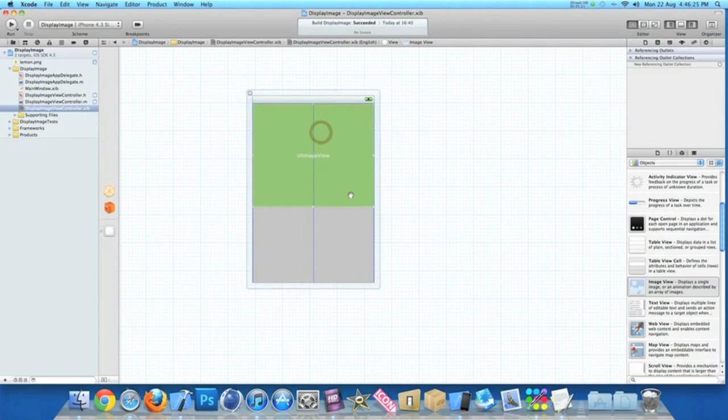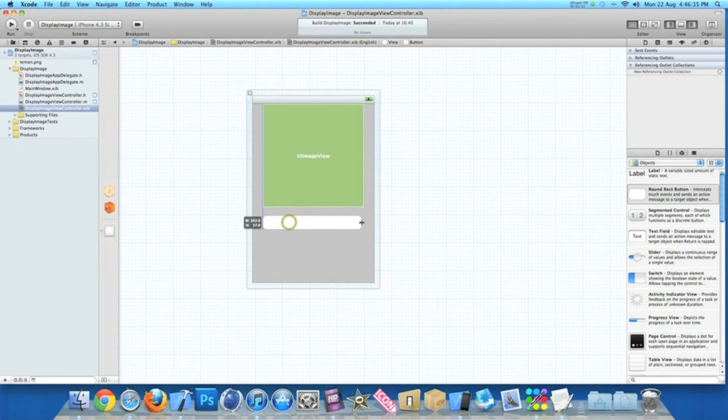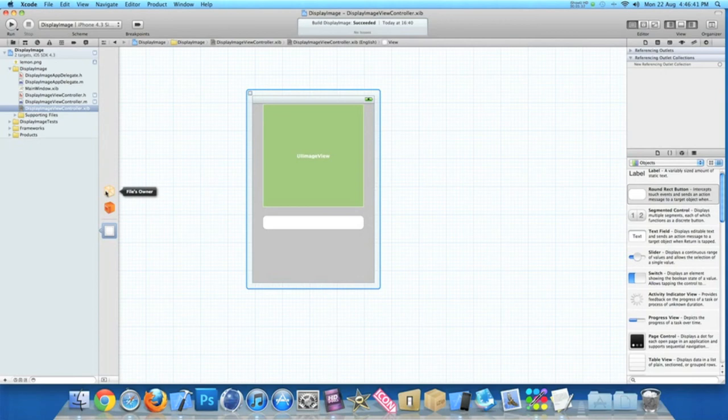Don't want it that big so bring it down a little bit more. I'll place that just there. And then finally we need to drag in our round rect button. Make it a little bit bigger so it's in proportion with the image view.